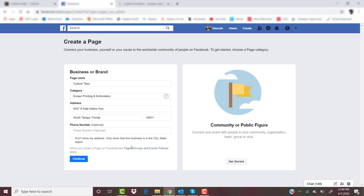Now that I have my business address typed in, the next step is adding a phone number. This is optional, but I highly recommend having a contact number so people can reach you easily. If your business is web-based and you don't want to show your address, go ahead and click the box below the phone number. And then we are ready to continue.